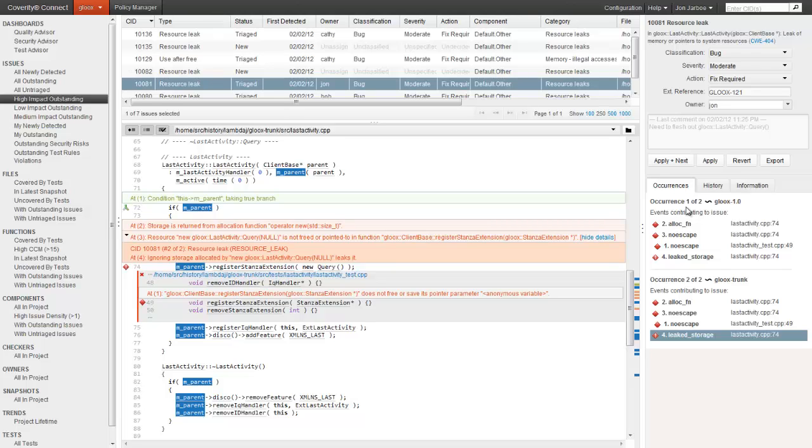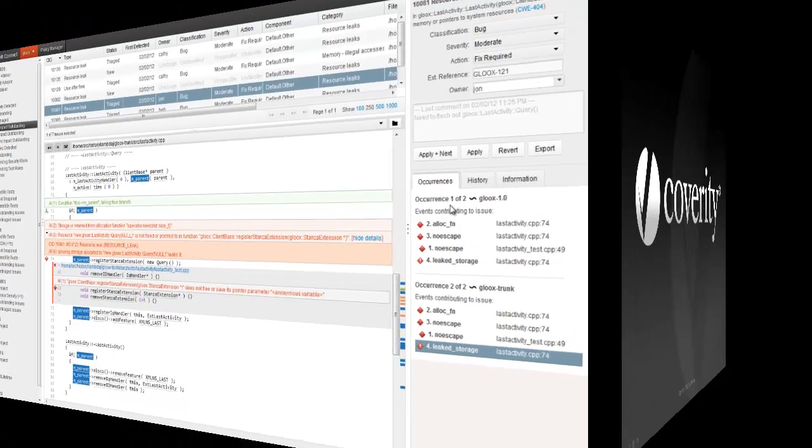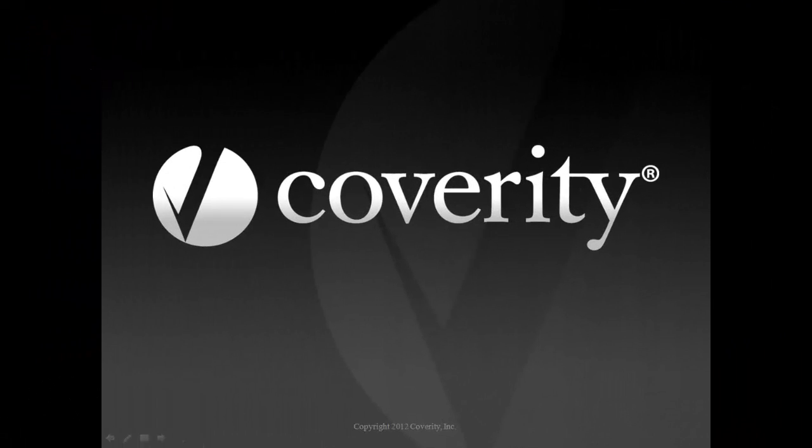Once a fix is committed in the code, we'll even automatically recognize that it has been fixed. Thank you for taking the time to learn more about Coverity Quality Advisor. For more information about the Coverity Development Testing Platform, please visit Coverity.com, send us a message, or request a trial.